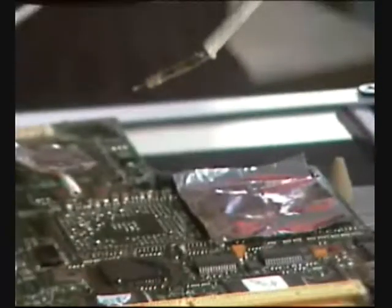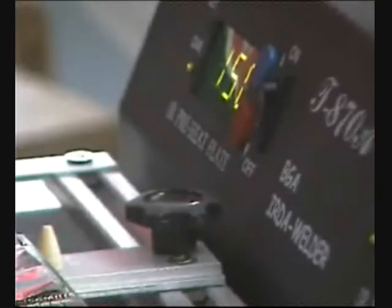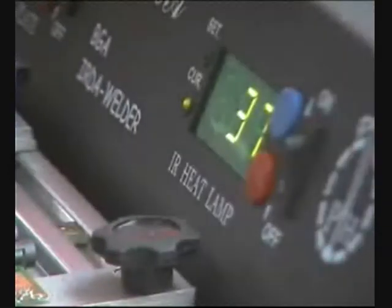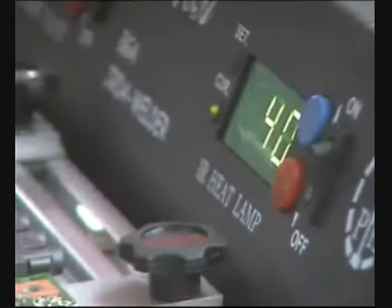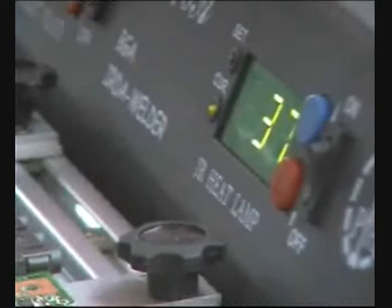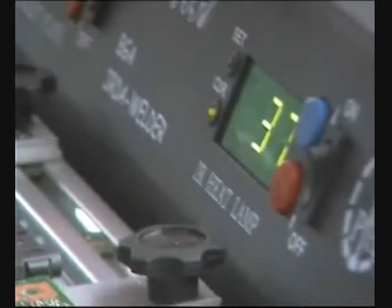So here we have the board. Right now both the preheating plate and the infrared lamp are off. If you are not going to use them, please turn them off.